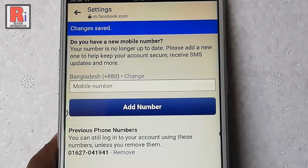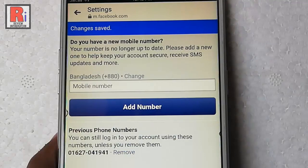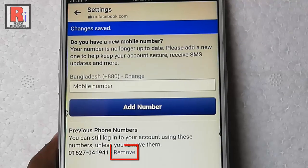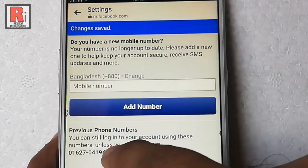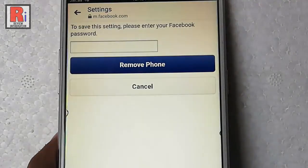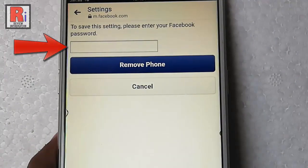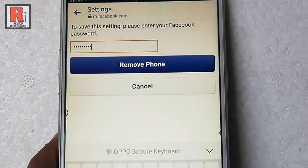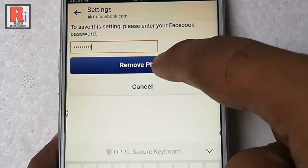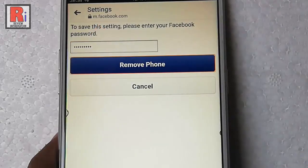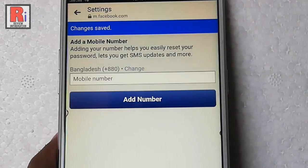After that tap on Remove Phone. Your phone number is deleted. You can see your previous phone number is showing here. If you want to remove this number completely, tap on Remove. Again enter your Facebook password and tap on Remove Phone. Your number is deleted completely.